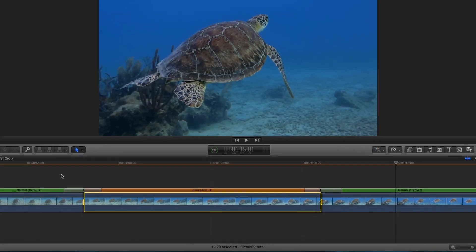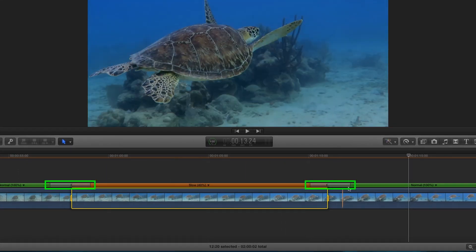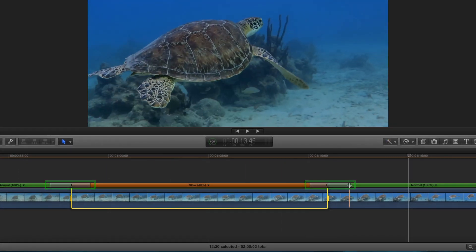Using the speed transition bars at either end of the segment, I can control how smooth or abrupt I want the entrances and exits of the speed segments to play back. Dragging away from the segment produces smoother speed transitions, and dragging toward the segment produces more abrupt transitions.